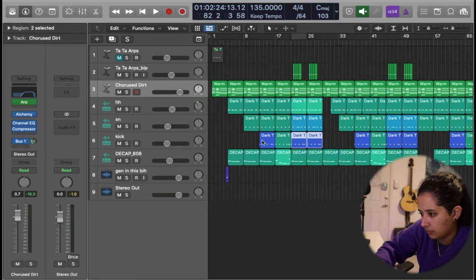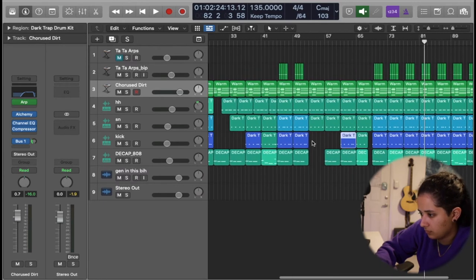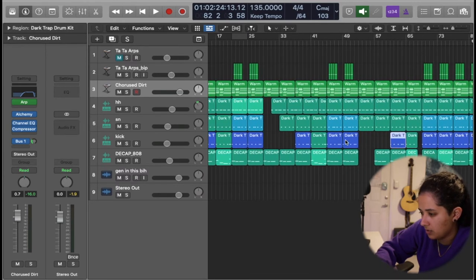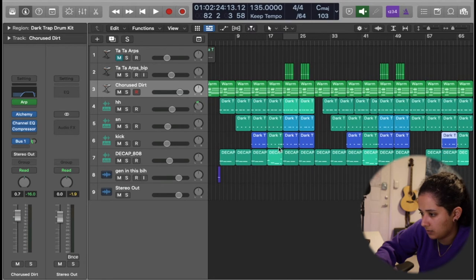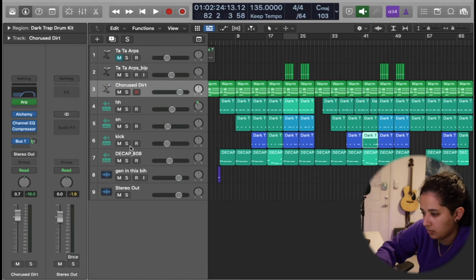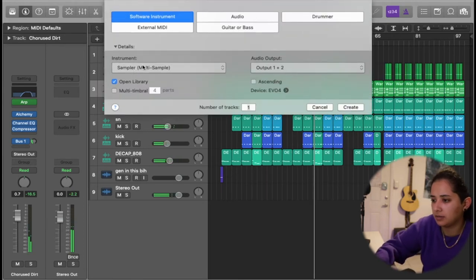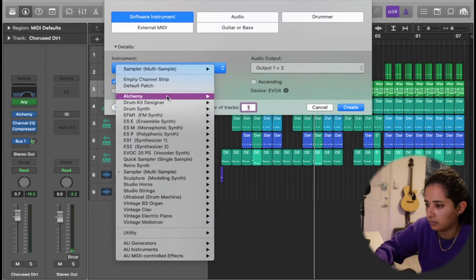And then on the verses as well, which is only like a couple bars, and then the last four bars of the verse is going to be that original kick. I think I'm going to add a pad to this, so let me go in Alchemy.